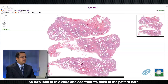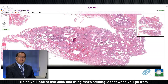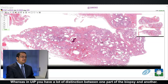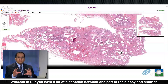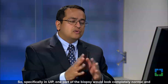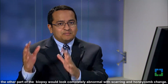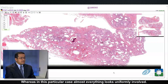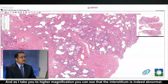Looking at this slide, one thing that's striking is that when you go from place to place in this biopsy there's no significant variability, whereas in UIP you have a lot of distinction between one part of the biopsy and another. In UIP, one part of the biopsy will look completely normal and the other part will look completely abnormal with scarring and honeycomb change, whereas in this particular case almost everything looks uniformly involved.